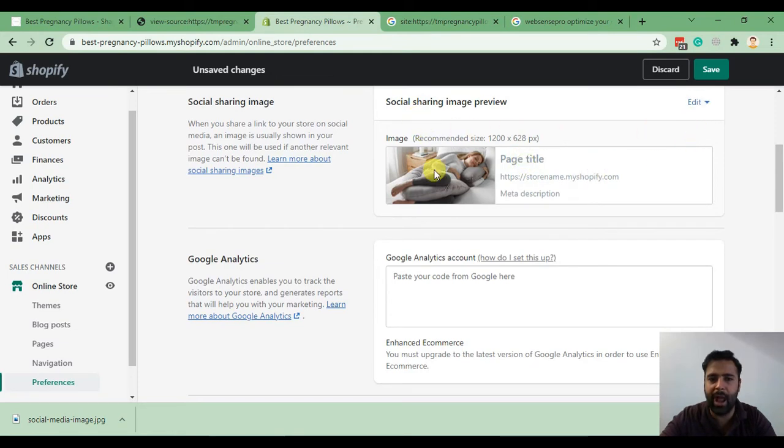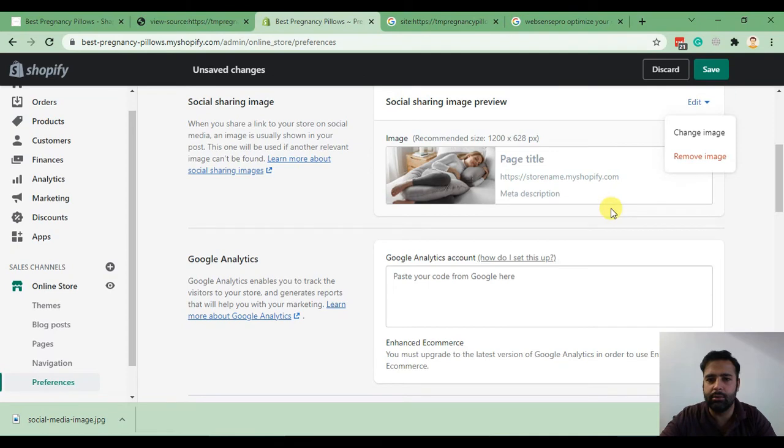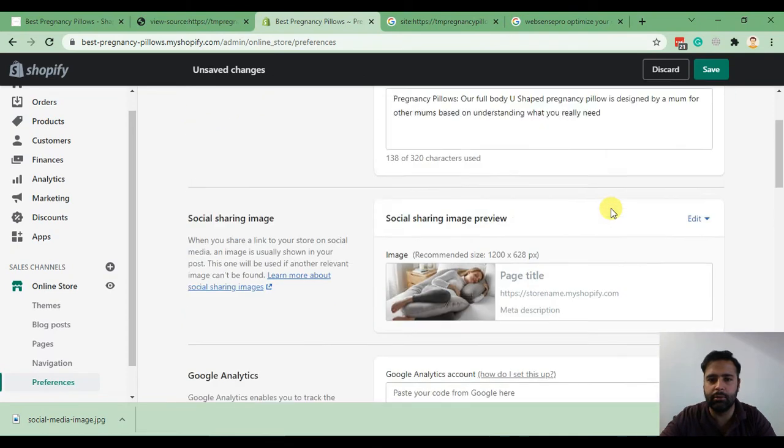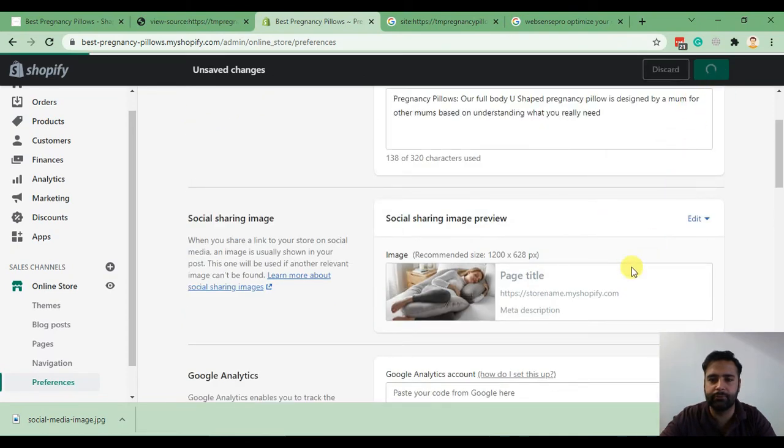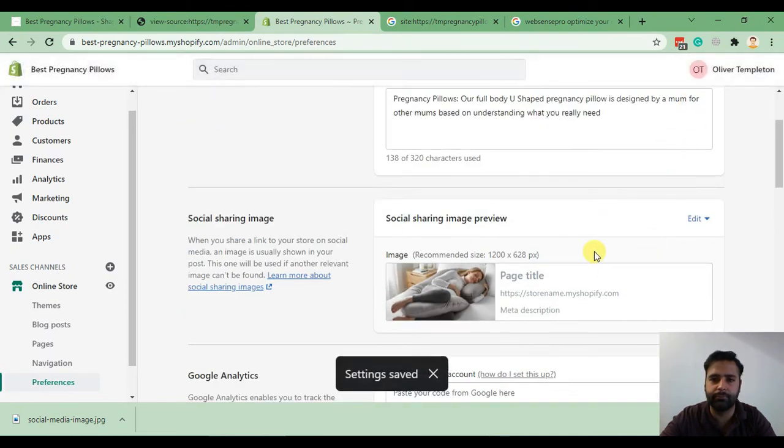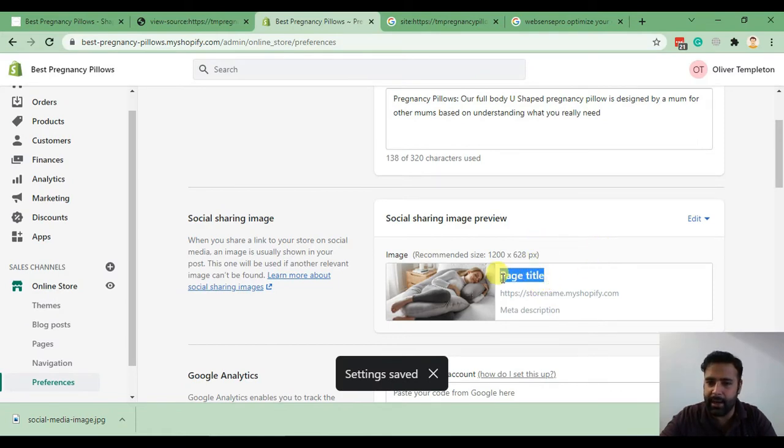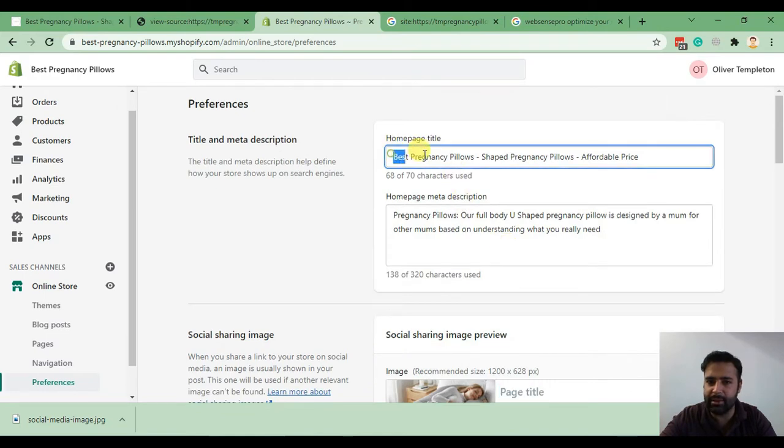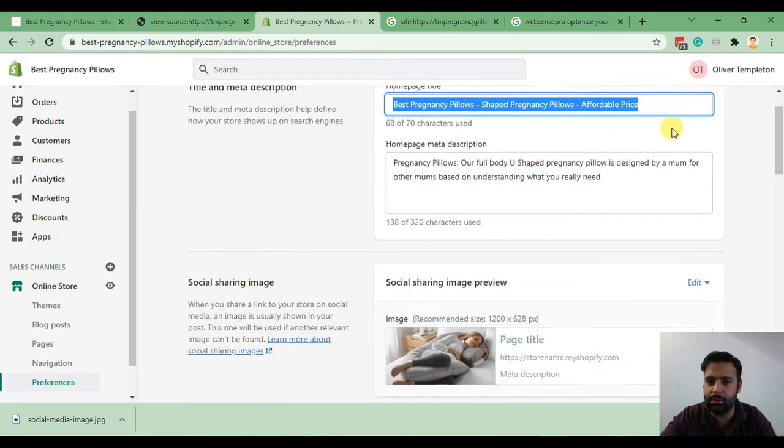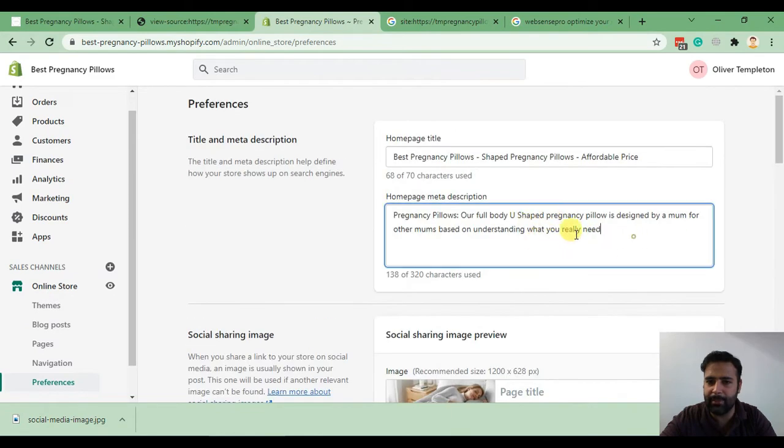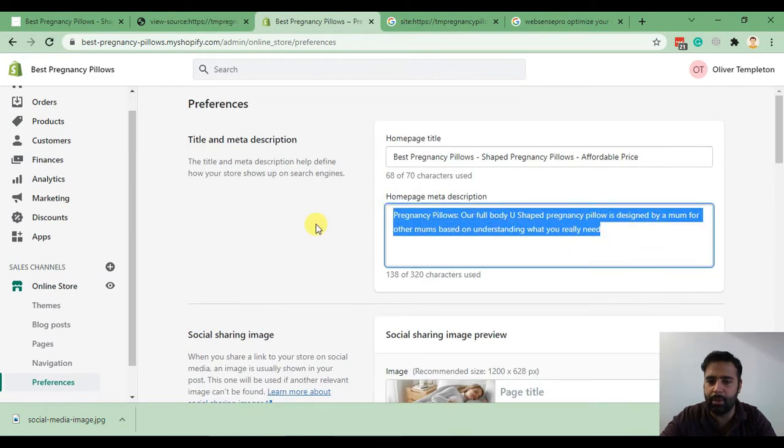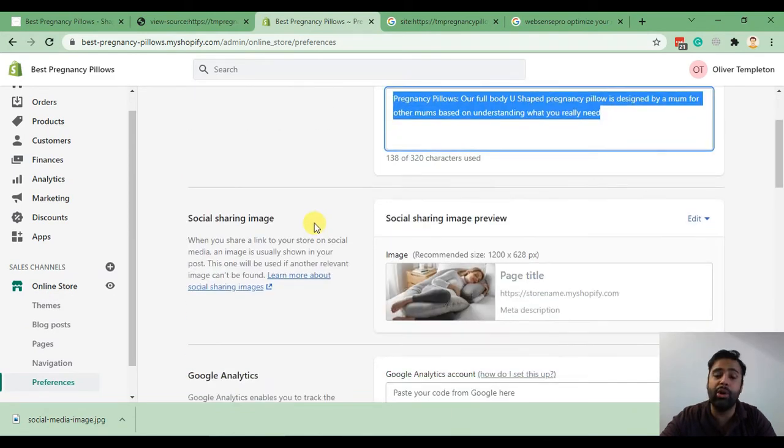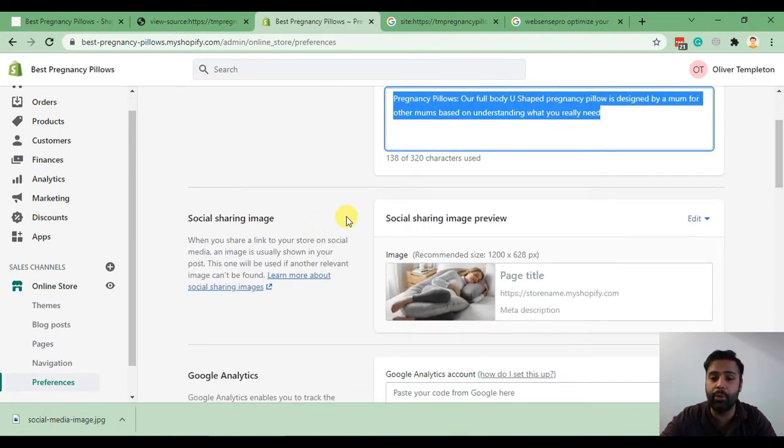Now when we have our image updated, let's save. As you can see, the page title has been picked same as this one, and the description is picked same as this one.